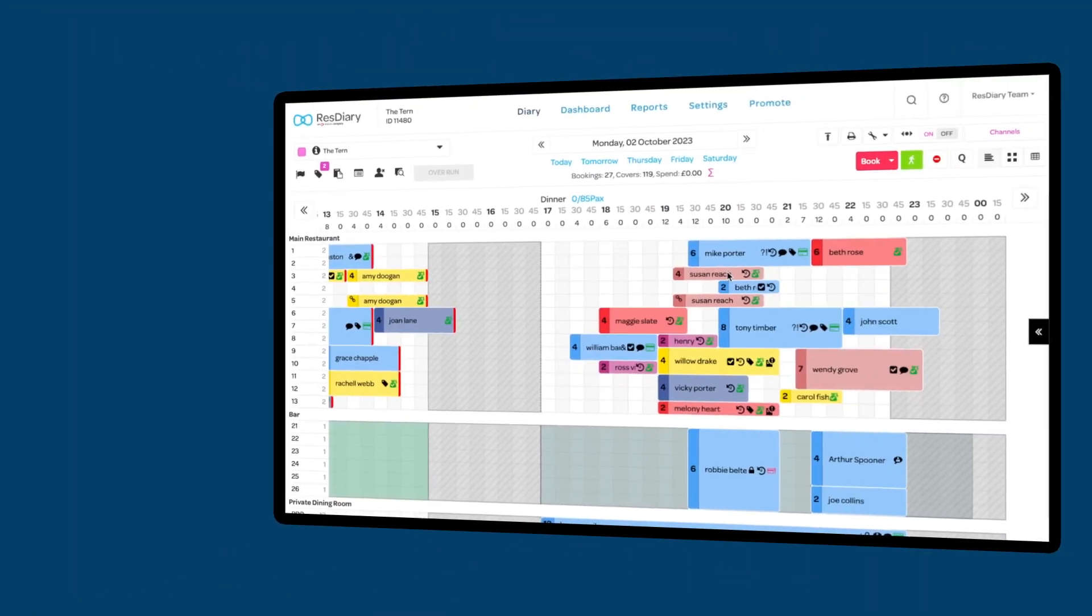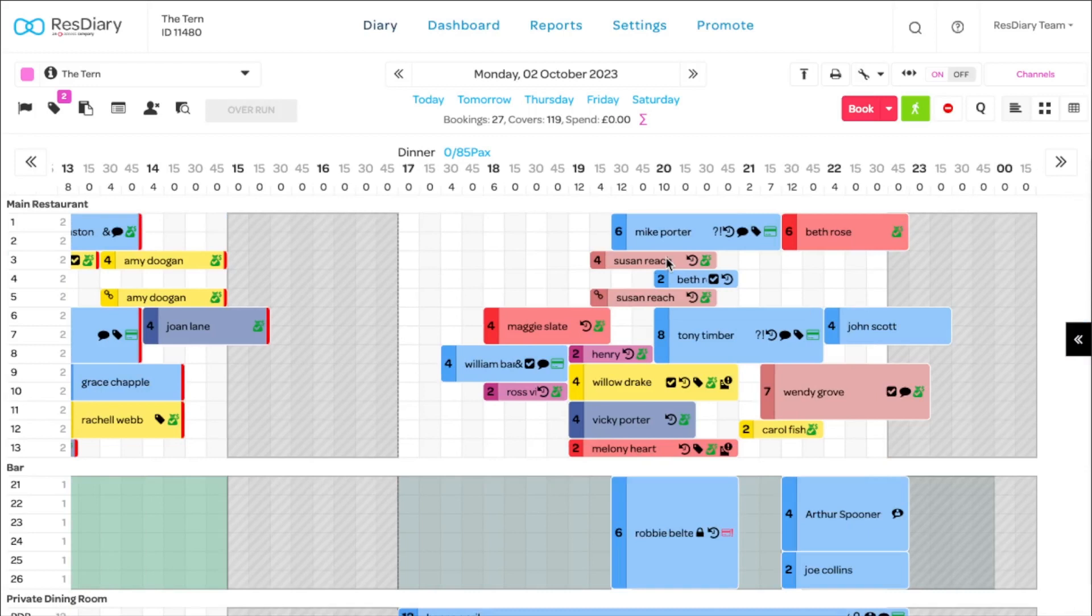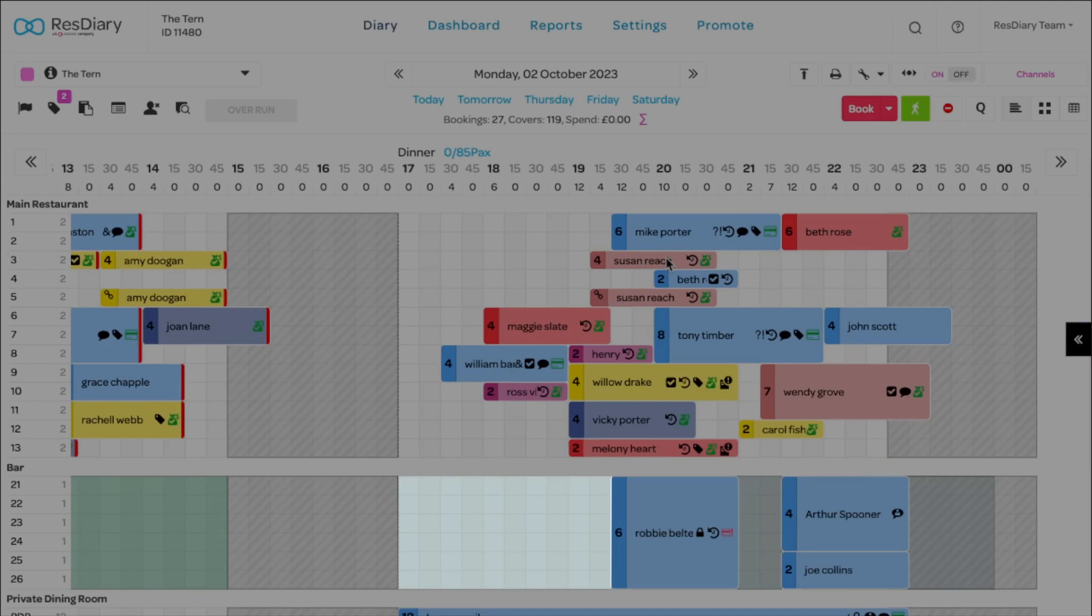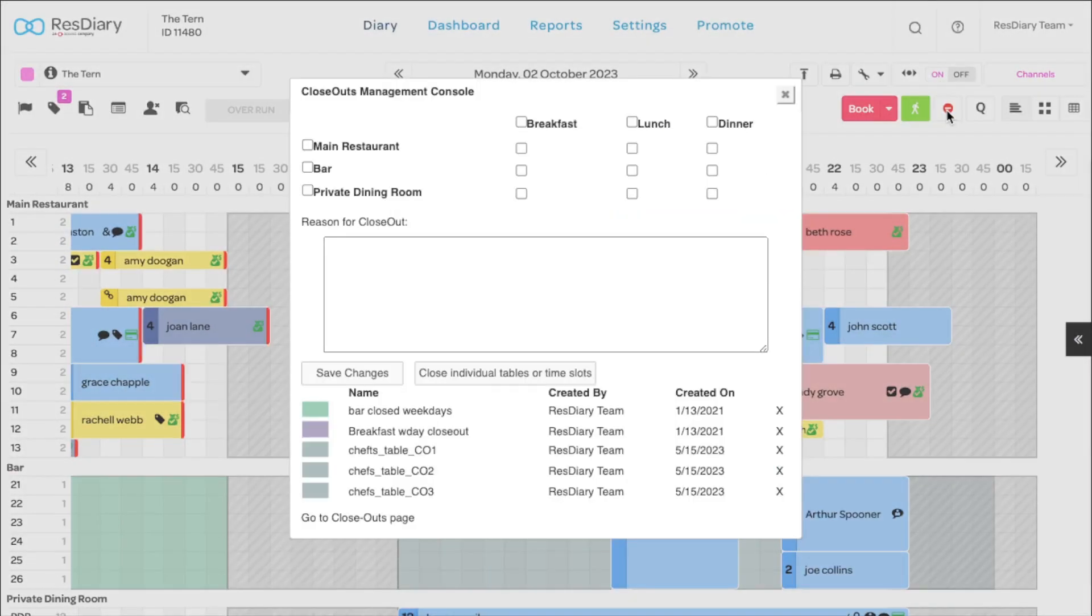Closeouts are a key feature in ResDiary that allow you to control the availability within your diary. You may have closeouts in place that stop online bookings at certain times, to prioritise walk-ins or control your opening and closing times. You can quickly add a closeout by clicking the button on the top right to open the closeout console.